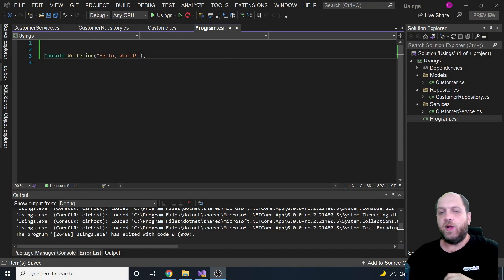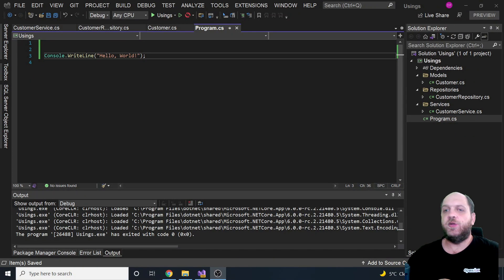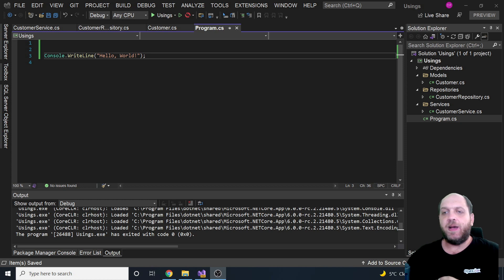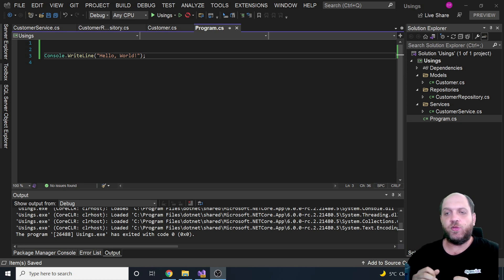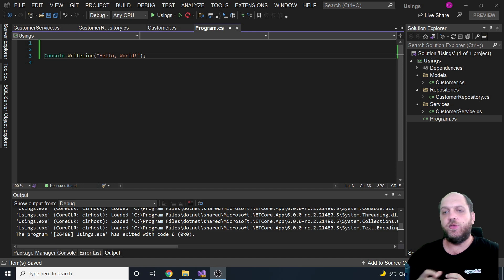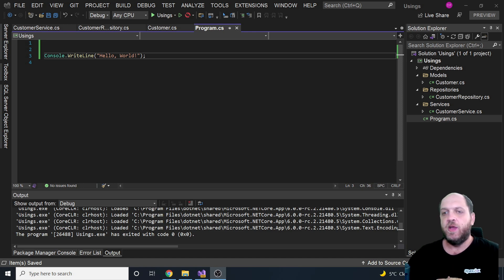Hey there and welcome back to the CodeWrinkles channel for a brand new video. By the time we record this video, .NET 6 is almost out, of course including C Sharp 10 and Visual Studio 2022.